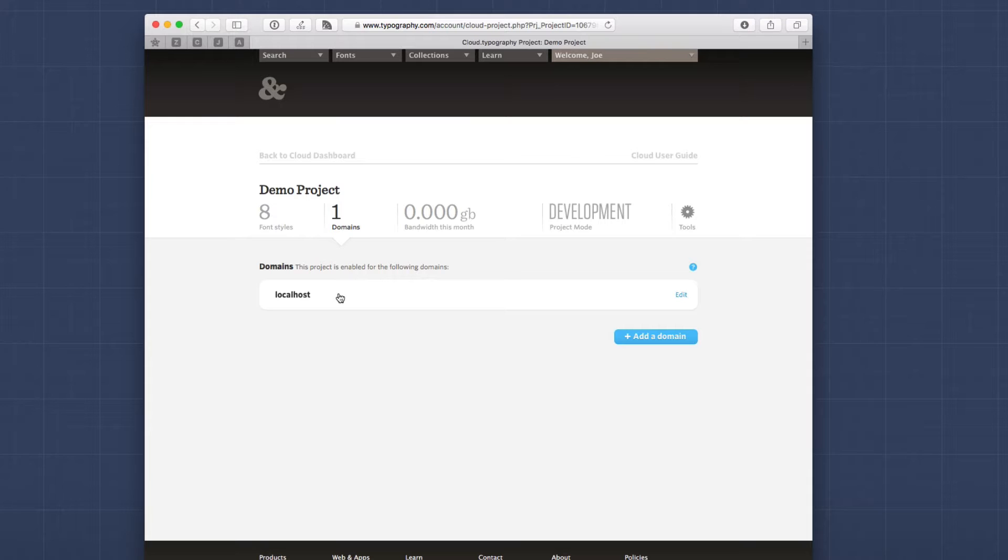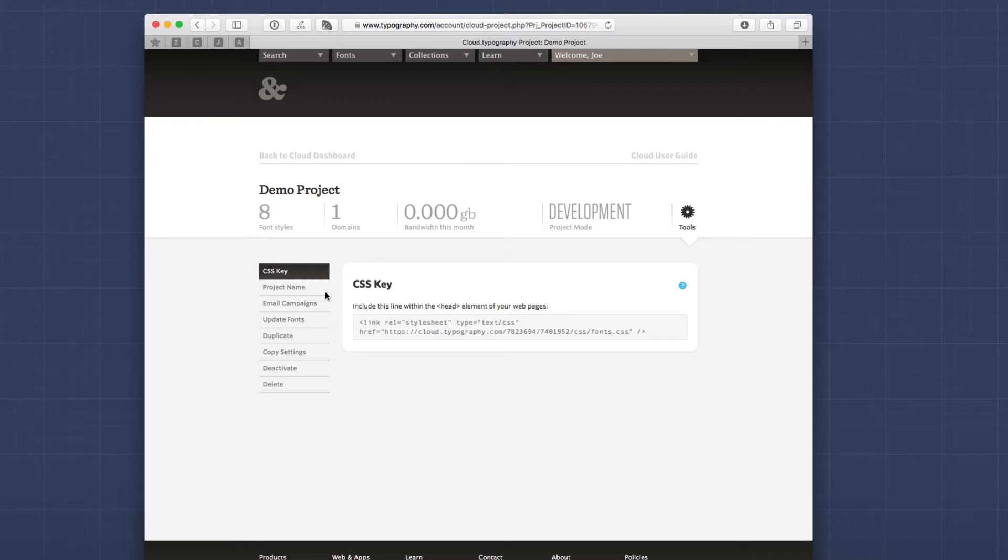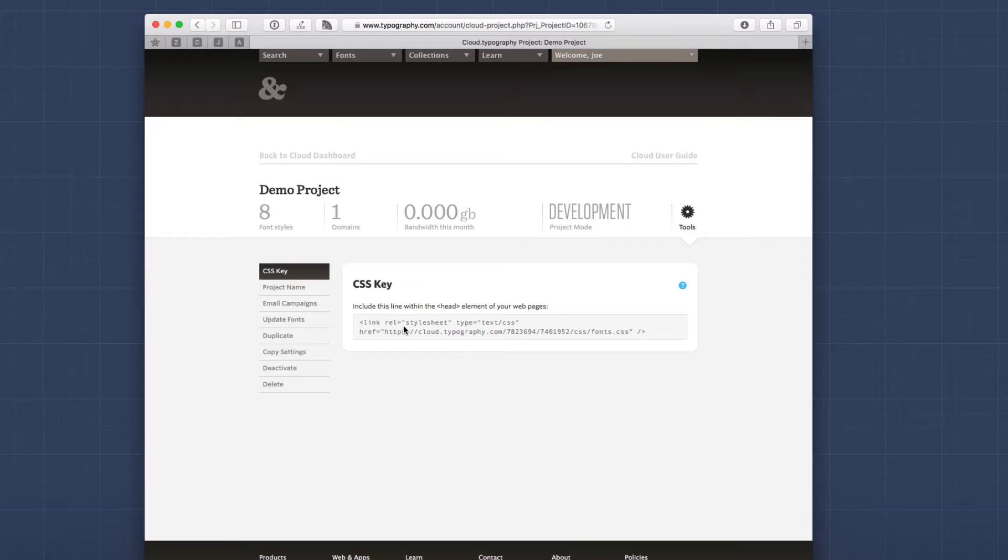Now, if we head over to the tools section for your project, you will see that the first tab here is called the CSS key. You're going to have to enter this into RapidWeaver into the Font Pro stack so that everything works and ties everything together for you. So when we jump into RapidWeaver and I referenced the CSS key for Hoefler, you'll know that this is exactly what I'm referring to.